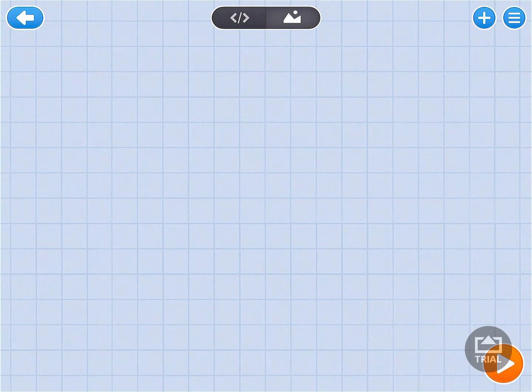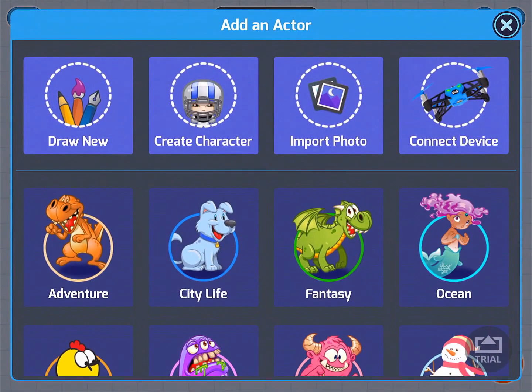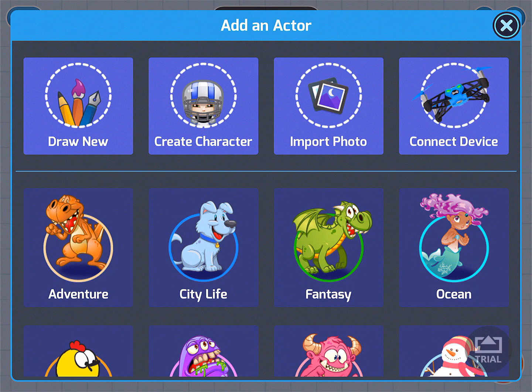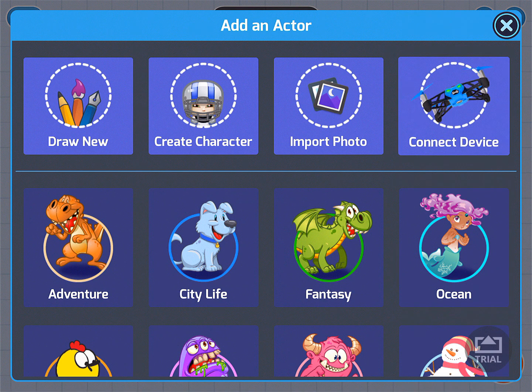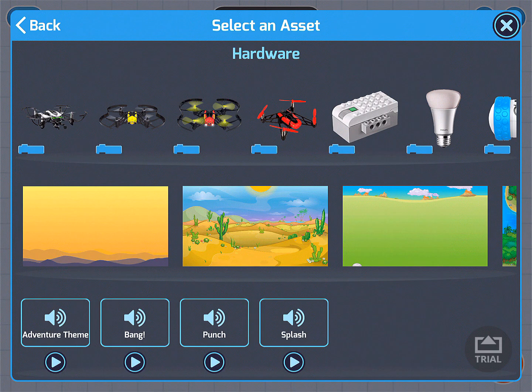Next, we want to come up to the top right here and click on the plus sign. And then we want to select Connect Device. That's the drone here on the top right. Then we want to select the correct drone we want to use. The first one is the Mambo, followed by the Cargo Mini Drone, followed by the Knight.